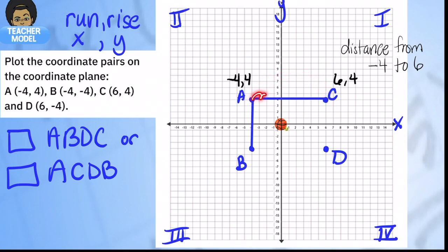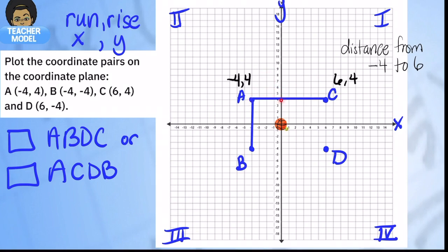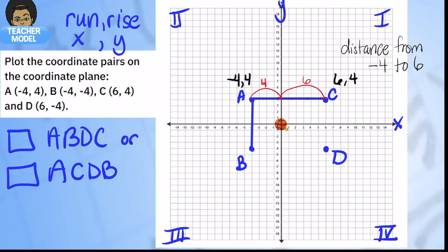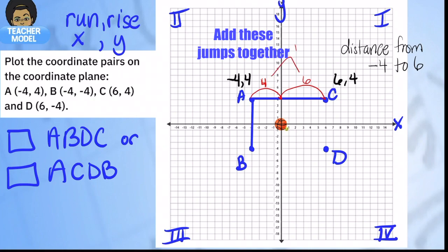Doing a whole bunch of little jumps leads to careless mistakes. So we do two jumps: from negative four to zero, that's a distance of four; and from zero to six, that's a distance of six. Add those together and the total distance is ten. If you're going from a negative to a positive number, meet at zero, find the distance for each piece, then add them together.